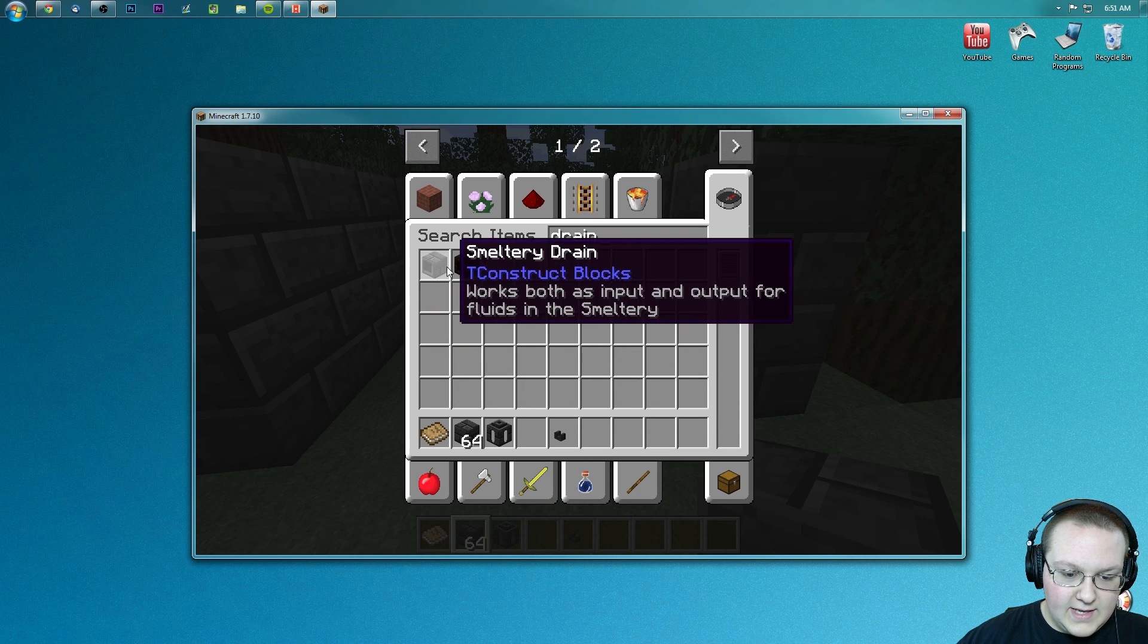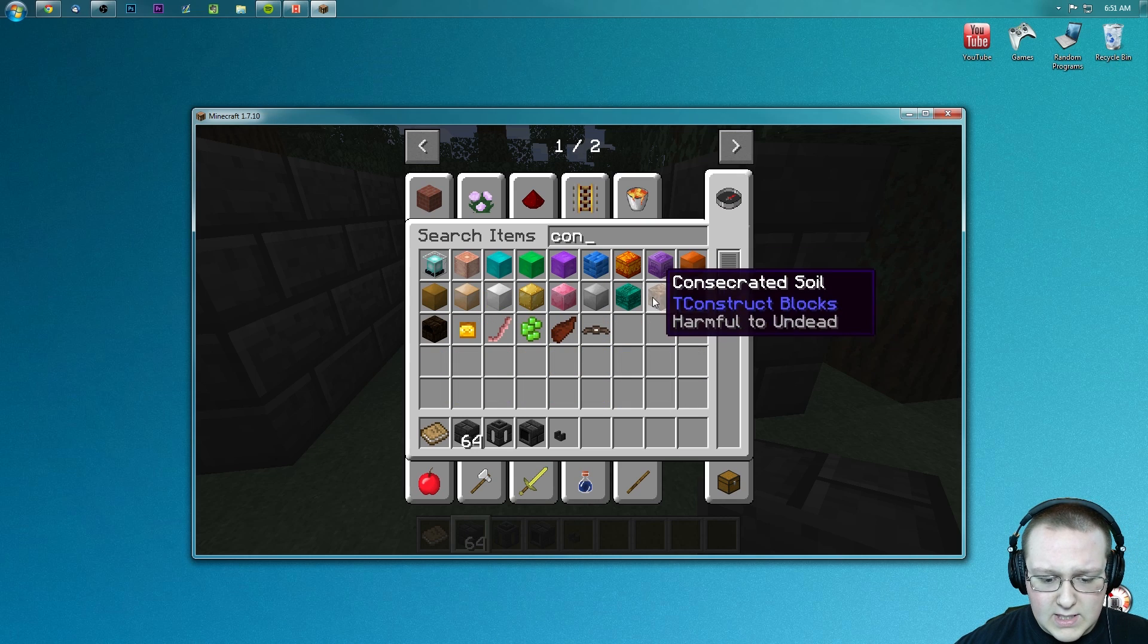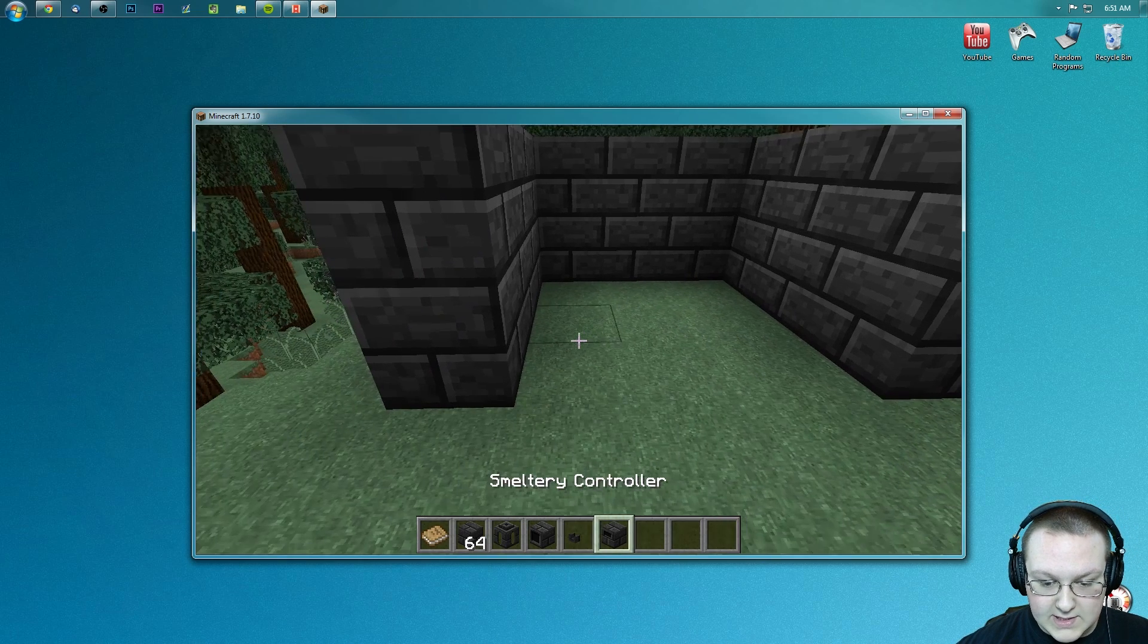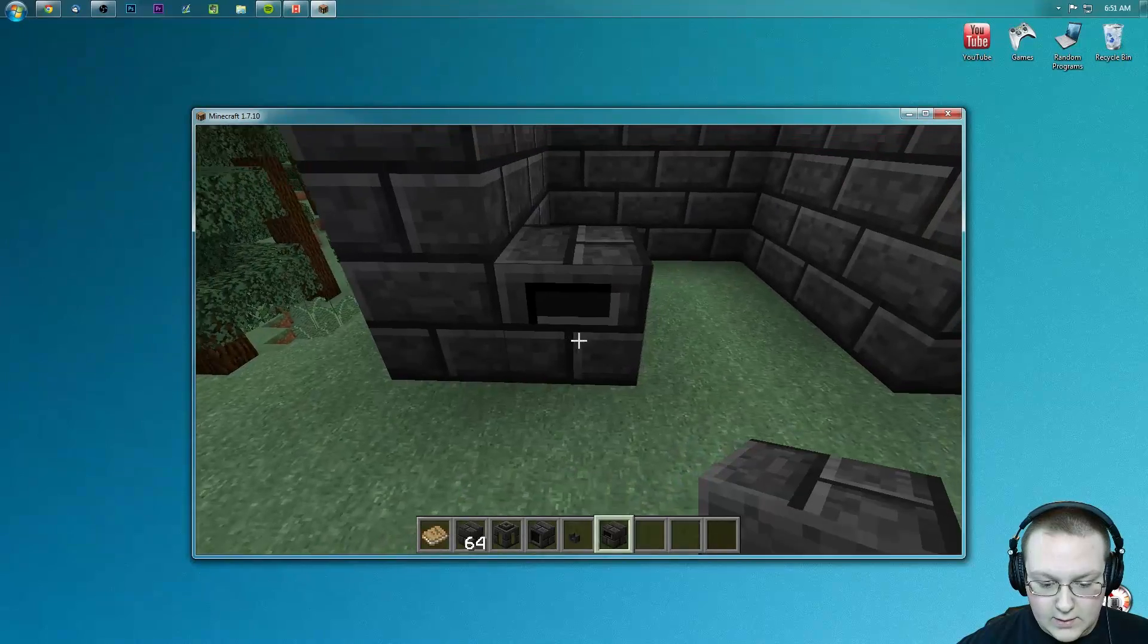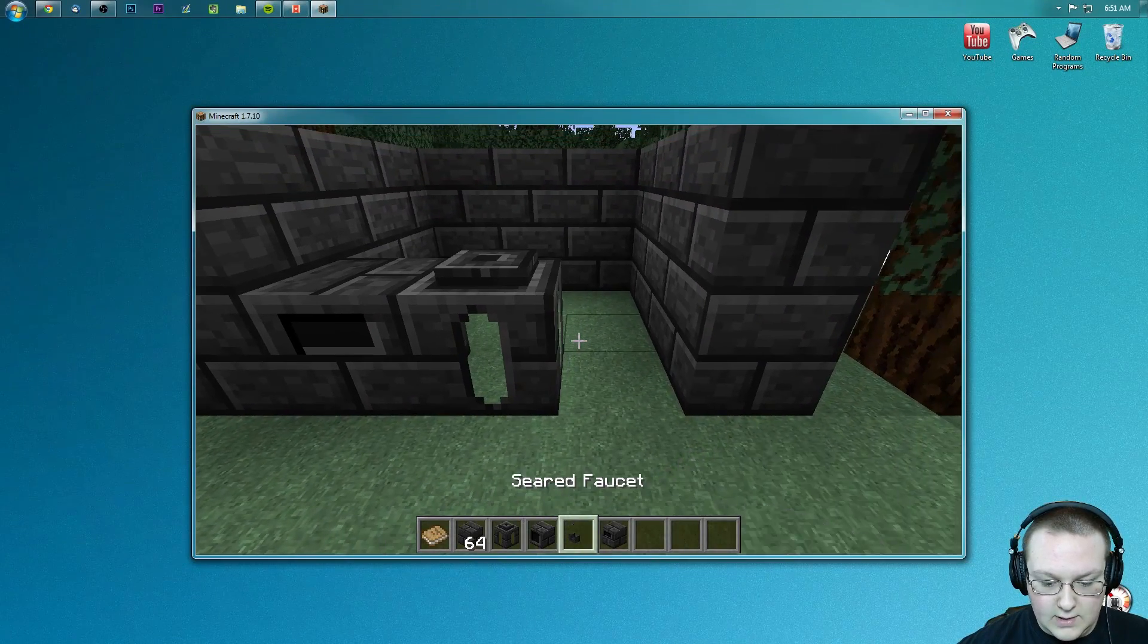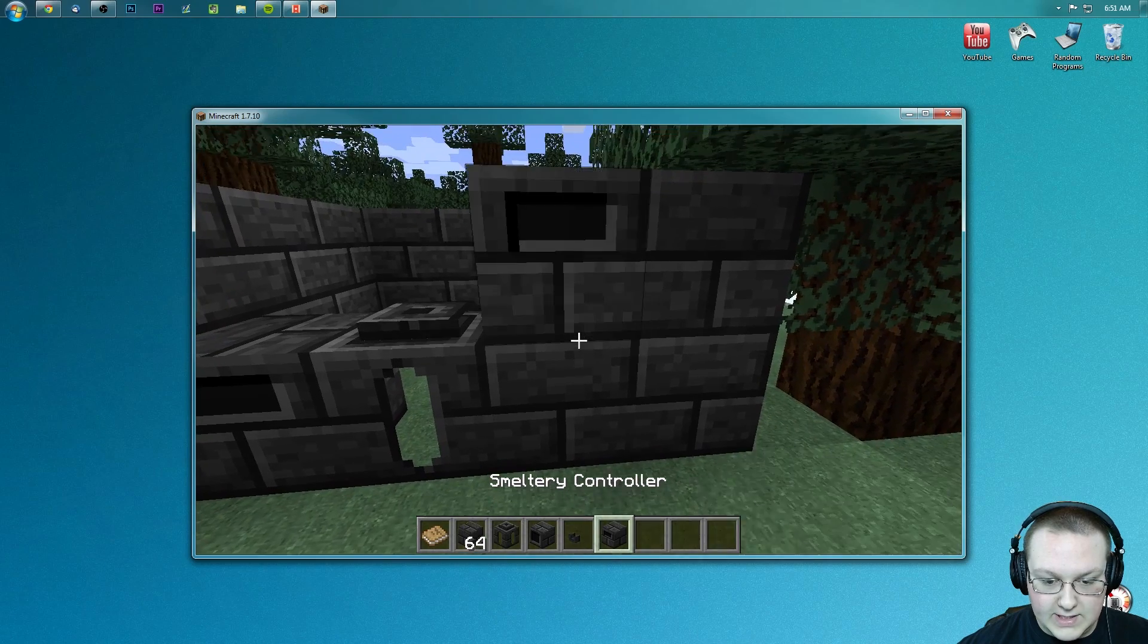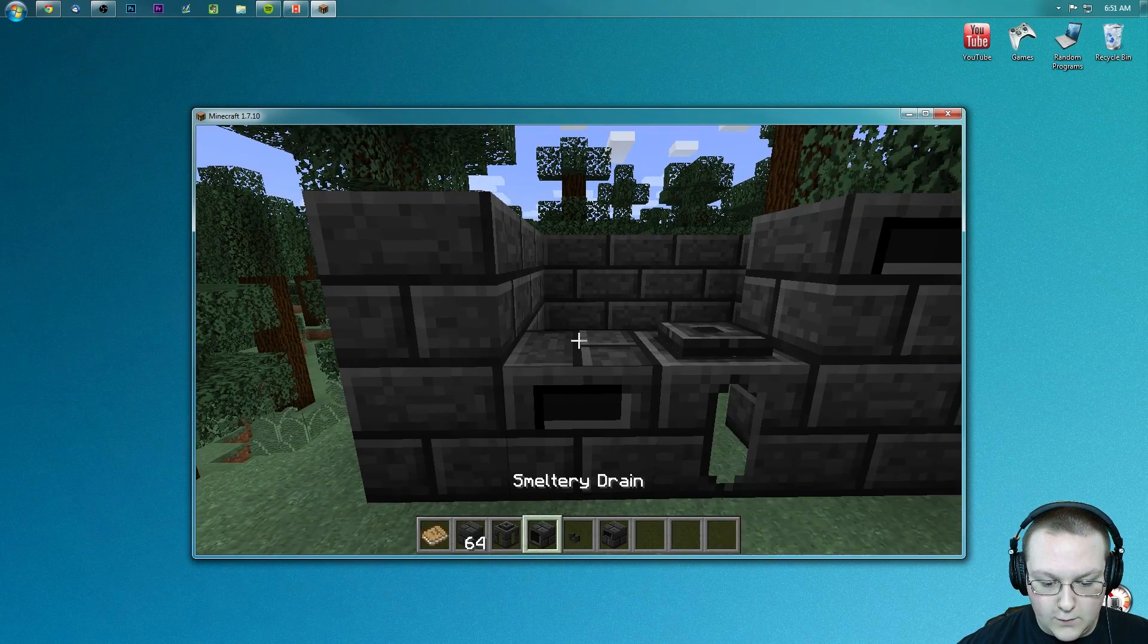All right, to there, and we're going to need, I think it's a controller. Yes, this is a smeltery controller. So we can place this down, we can place this down, and we can place this down. Place that right there and boom, wait for it.